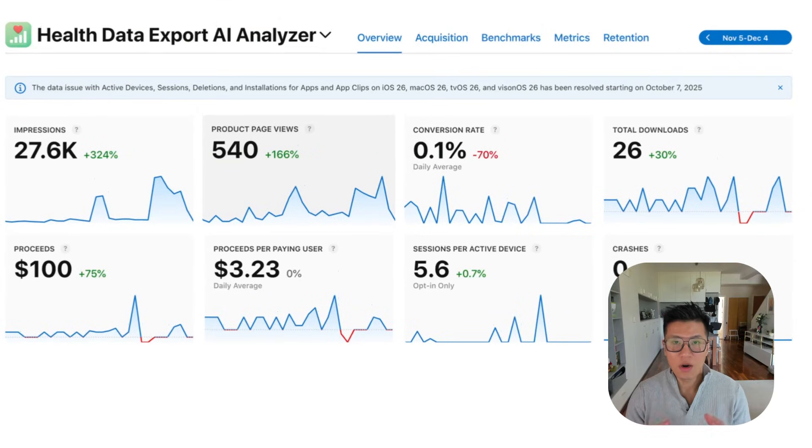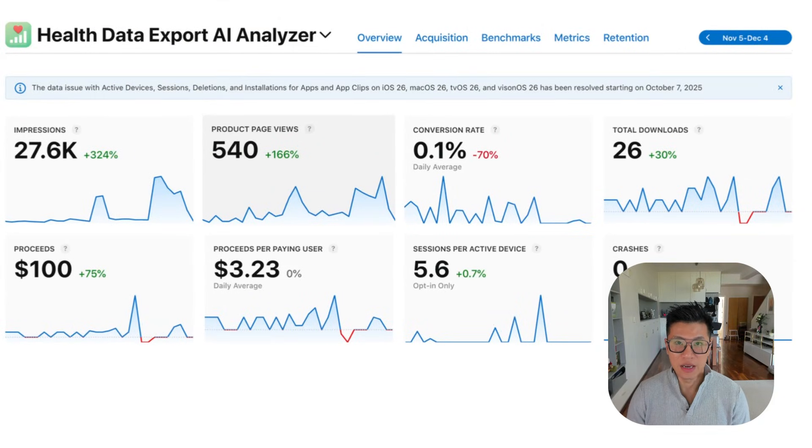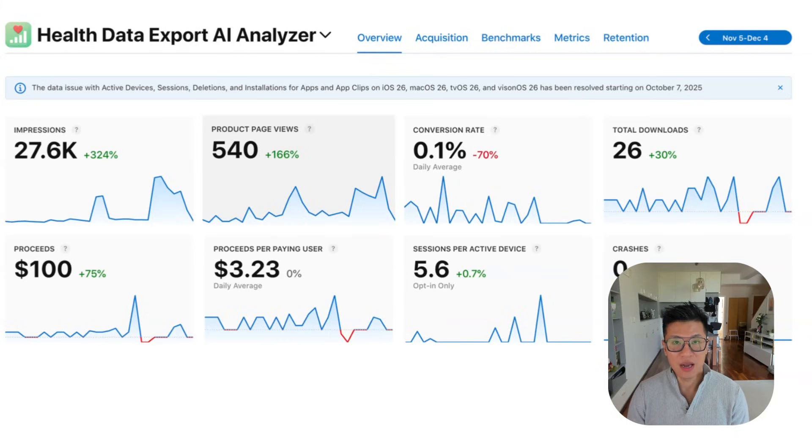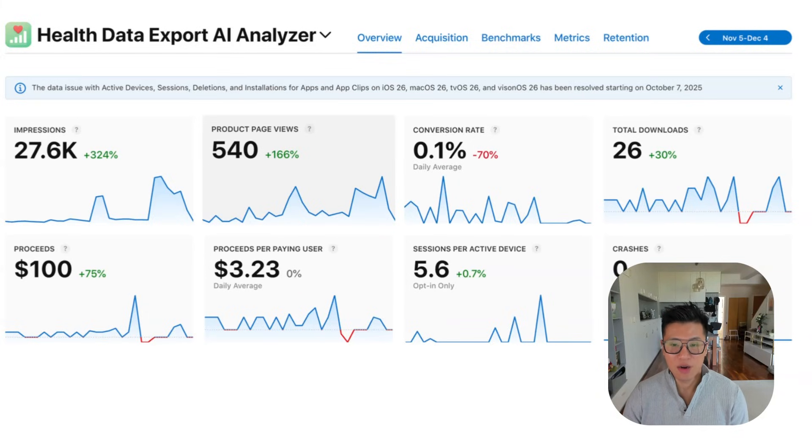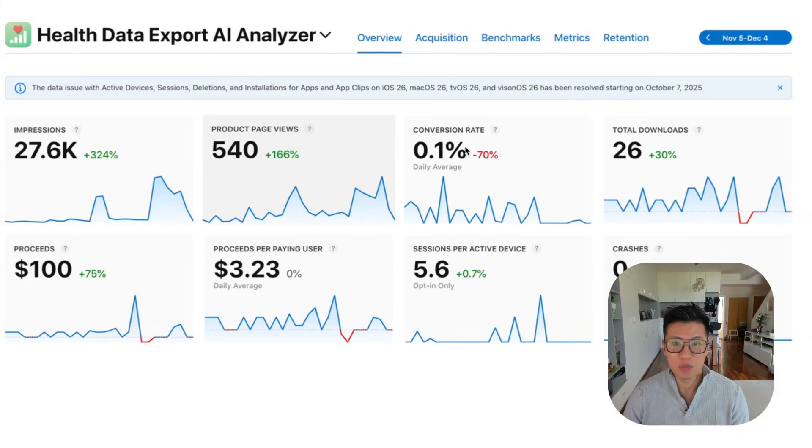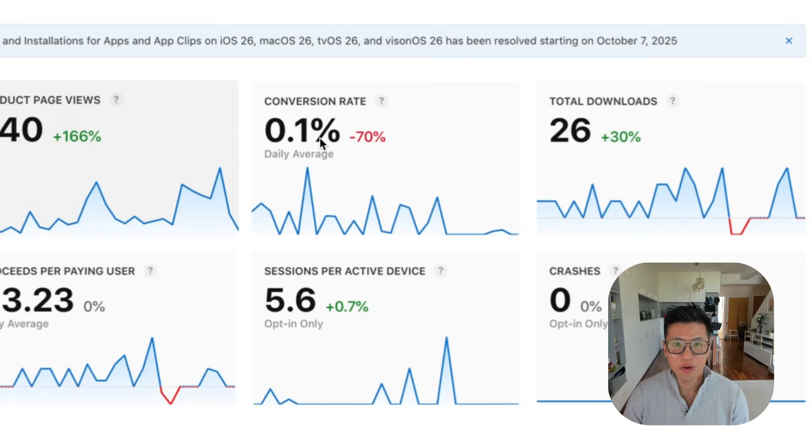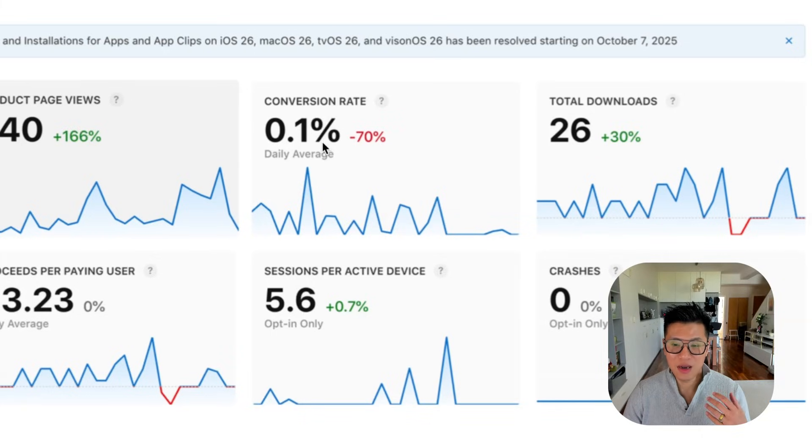Before we start, I was just checking my stats the other day for my app and I asked ChatGPT, what's the problem? How can I increase my revenue? And the thing that I pointed out was that my conversion rate was super low. I only had a 0.1% conversion rate and I asked ChatGPT how to fix it.